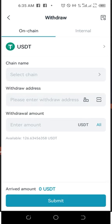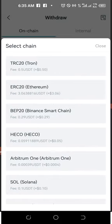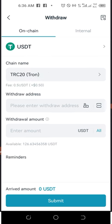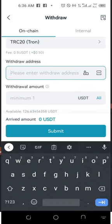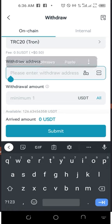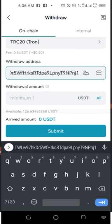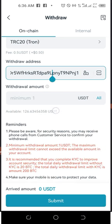Once USDT is selected, click on the Chain Name field. Remember that on FedEx we selected TRC20, so click and select the option that says TRC20. Then paste the address you copied from FedEx into the address field. Make sure the address is correct.